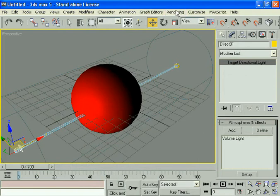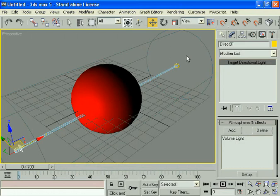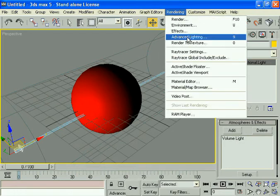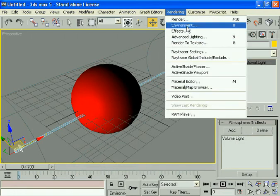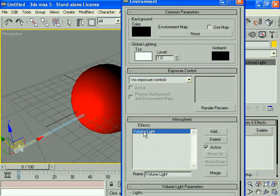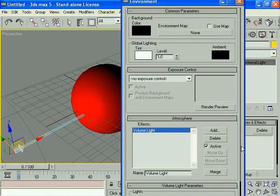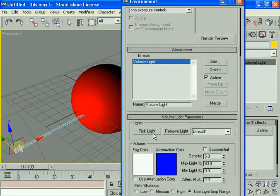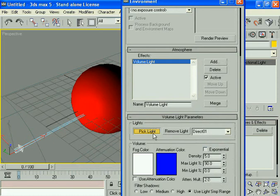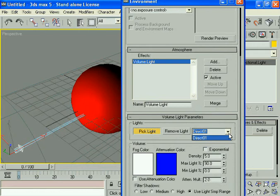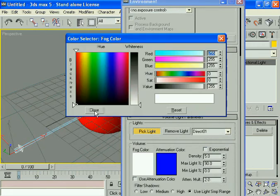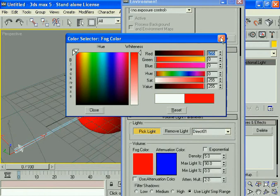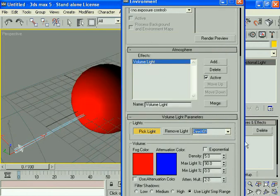Go to rendering, then environment, and select this. Come down and select the peak light. Direct01 is already automatically selected. For color, change that to red.